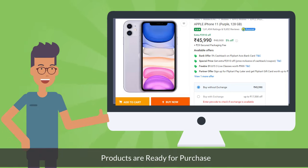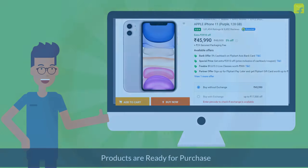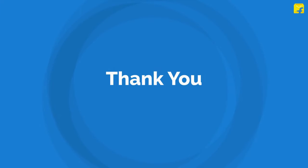So, these were the major reasons why your products may not be visible on the Flipkart website and how you can make them ready to purchase again. Thank you and Happy Selling!